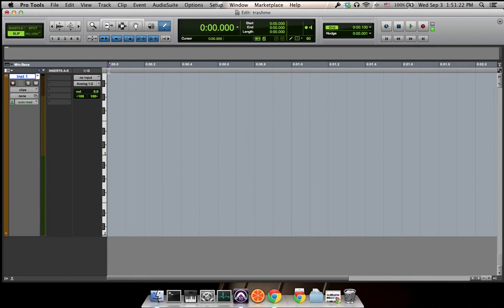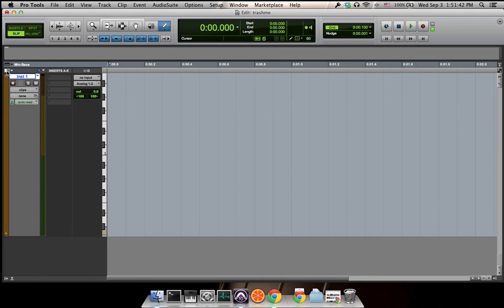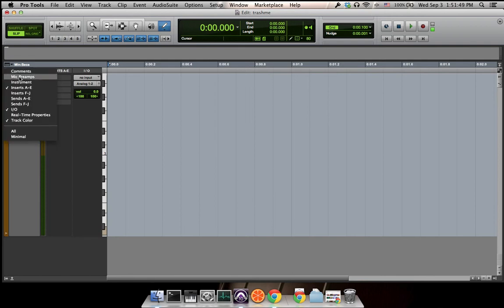So the next thing we need to do is insert a software instrument plugin. To do this, we need to find this column called Inserts A to E. If this column doesn't show up, the thing you need to do is click over here.